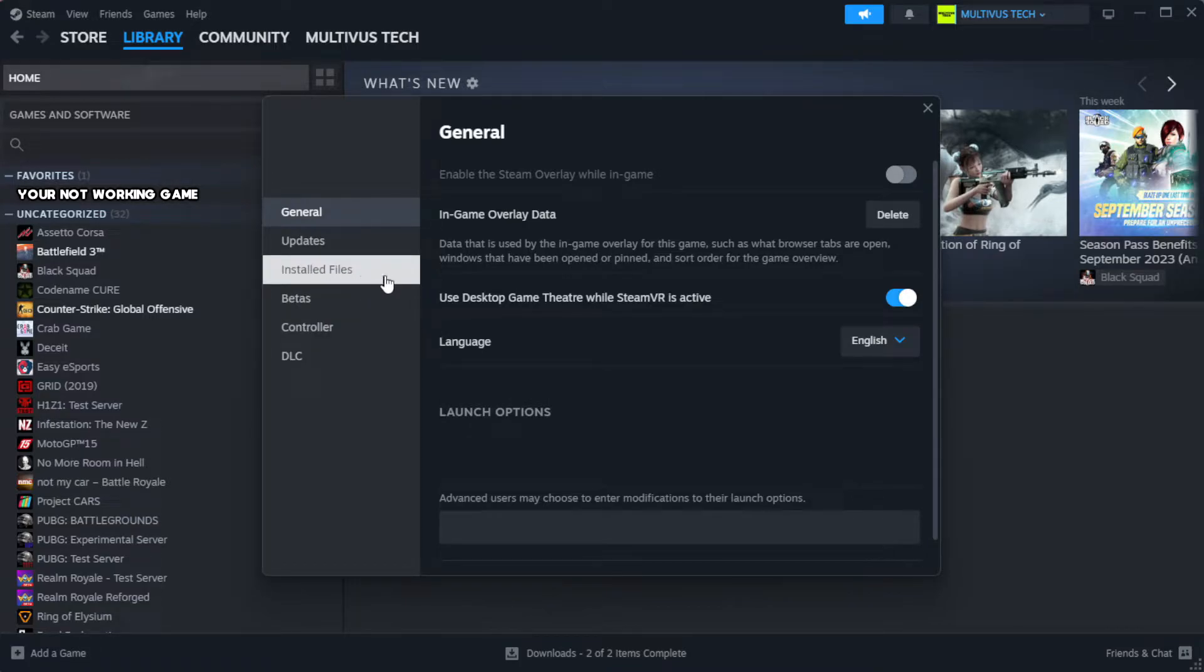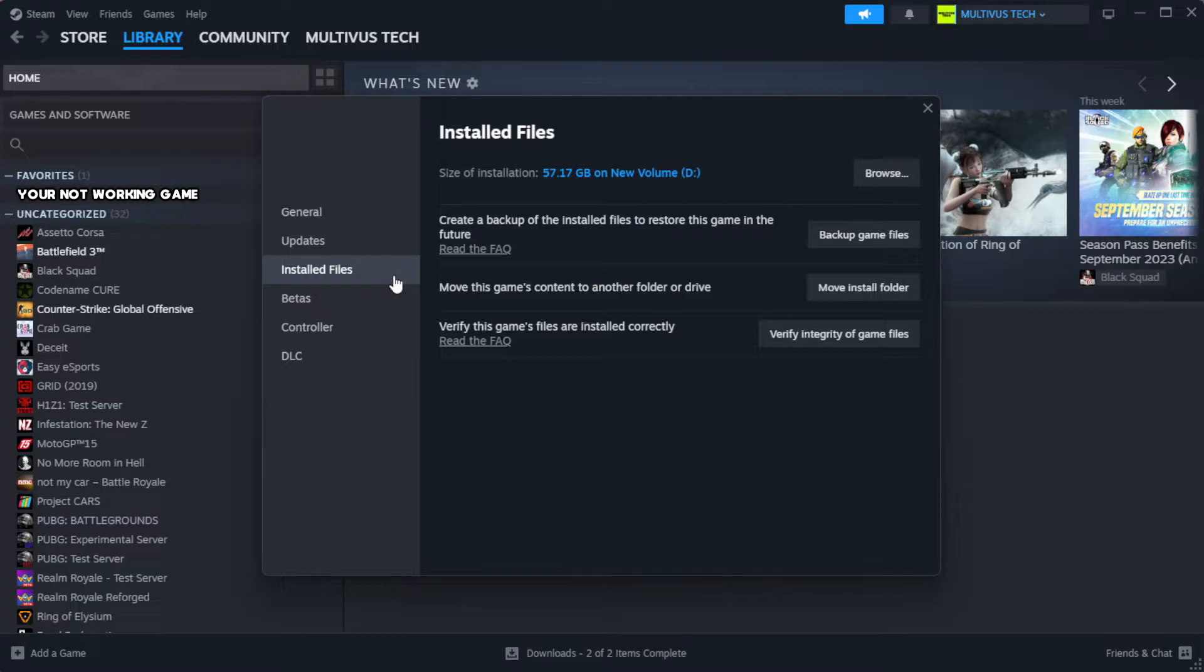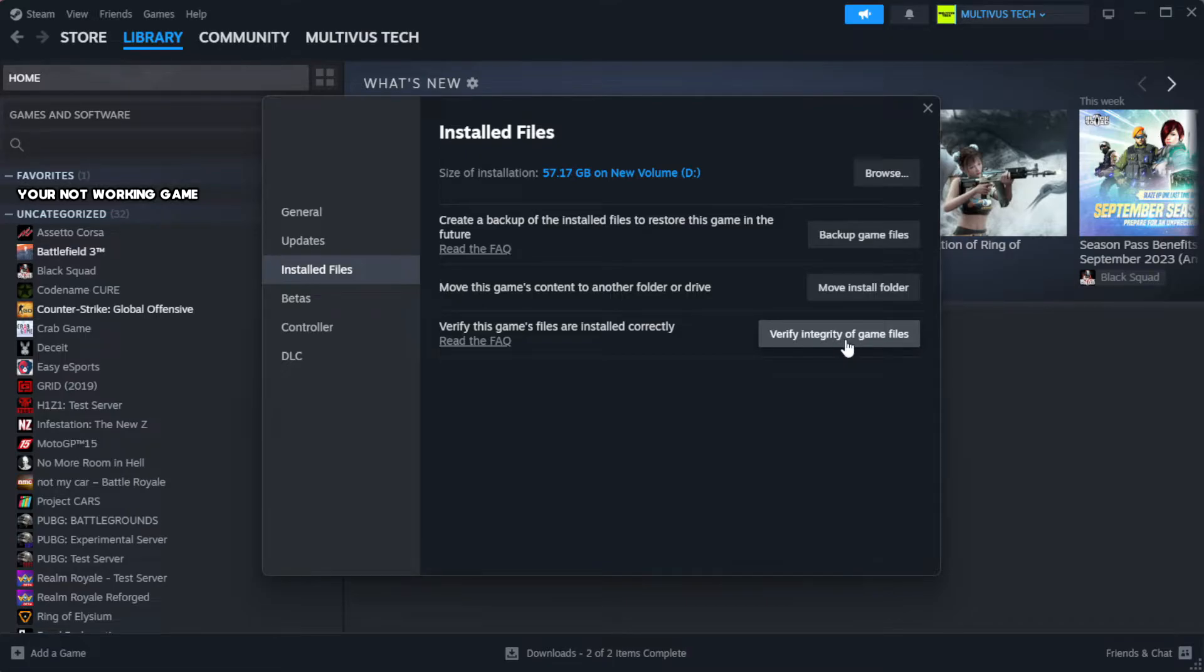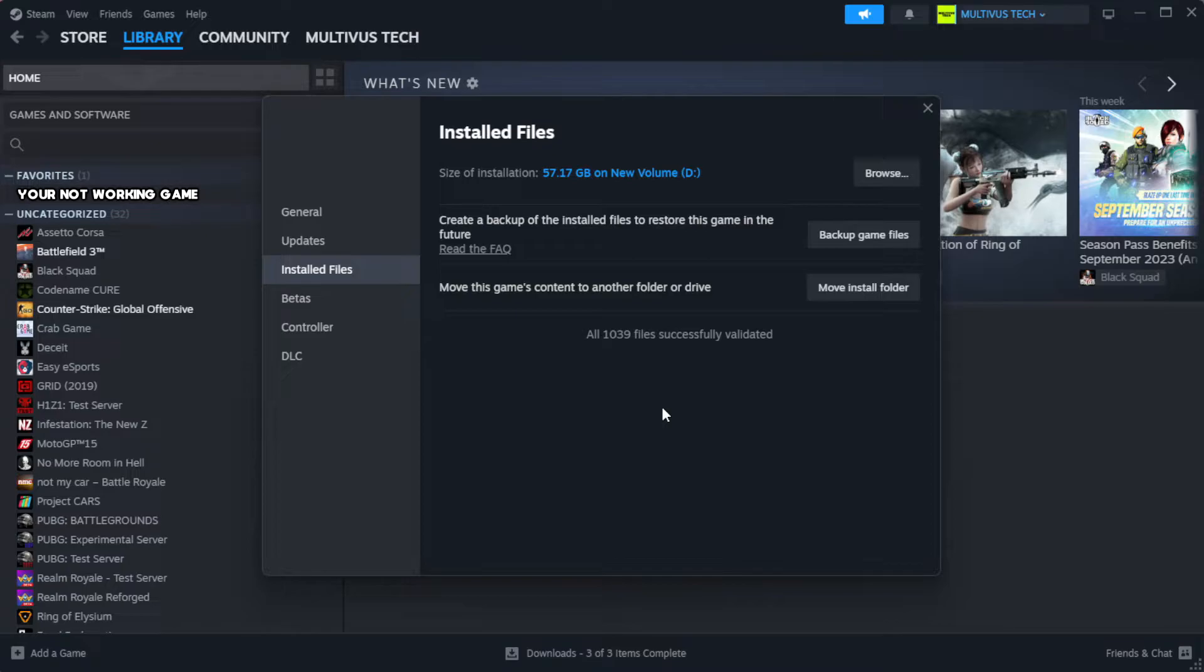Click local files. Click verify integrity of game files. Wait. After complete.